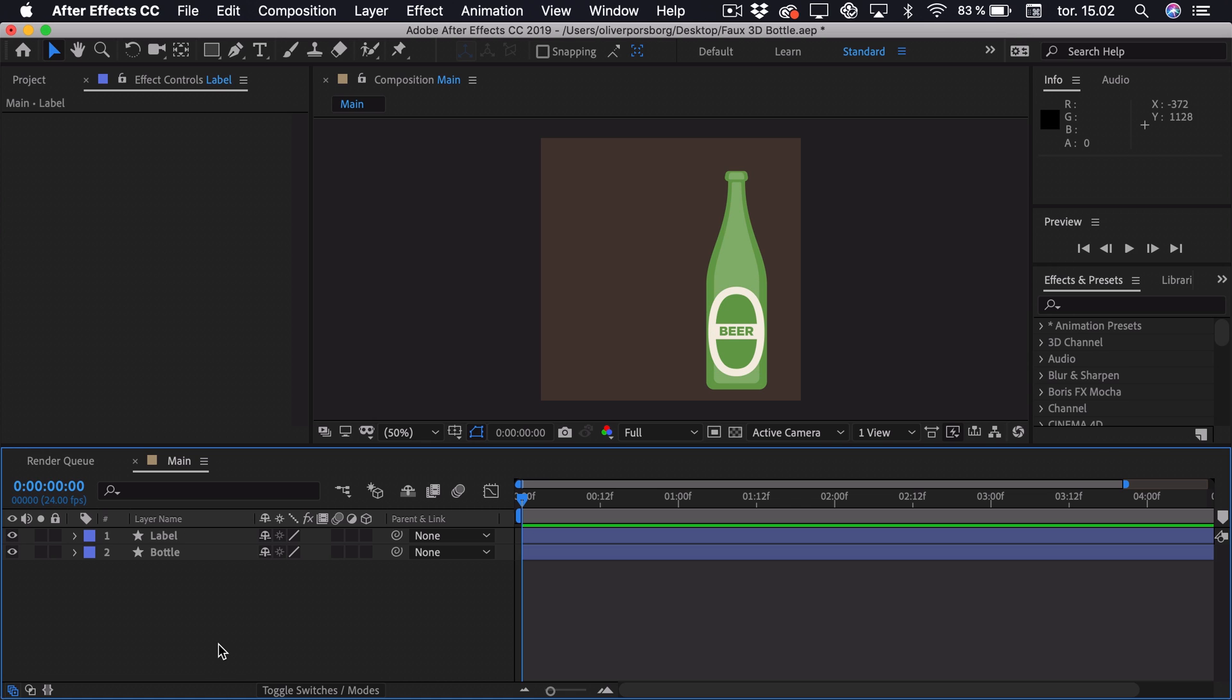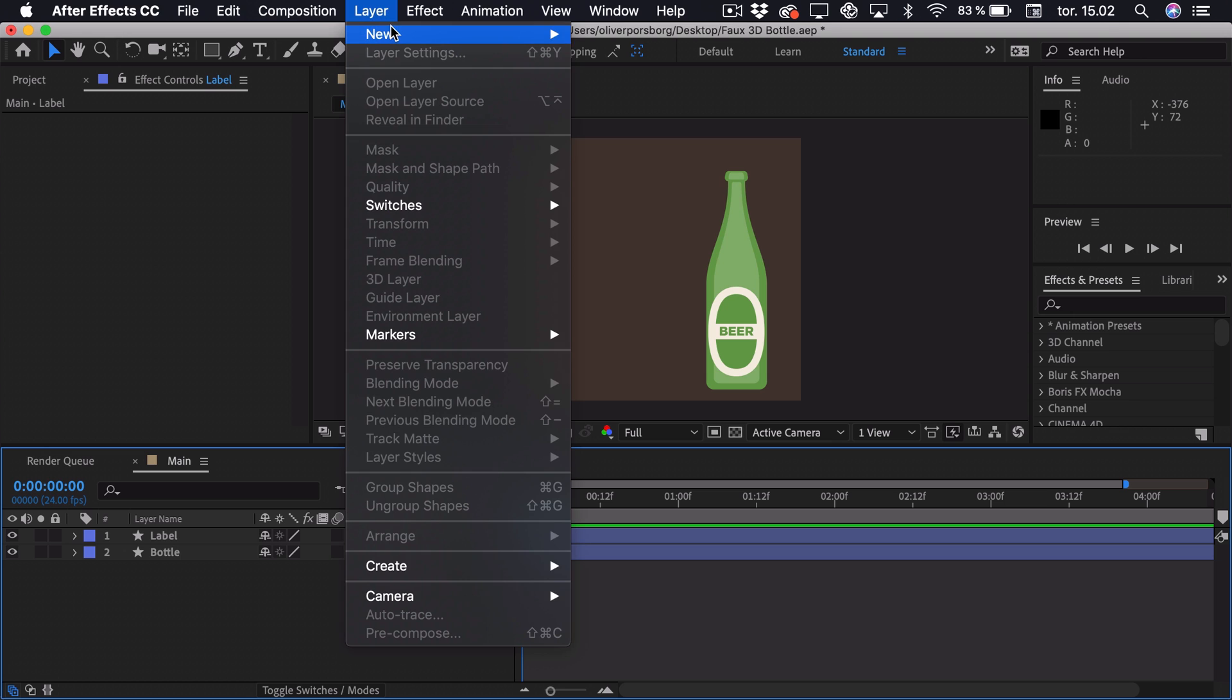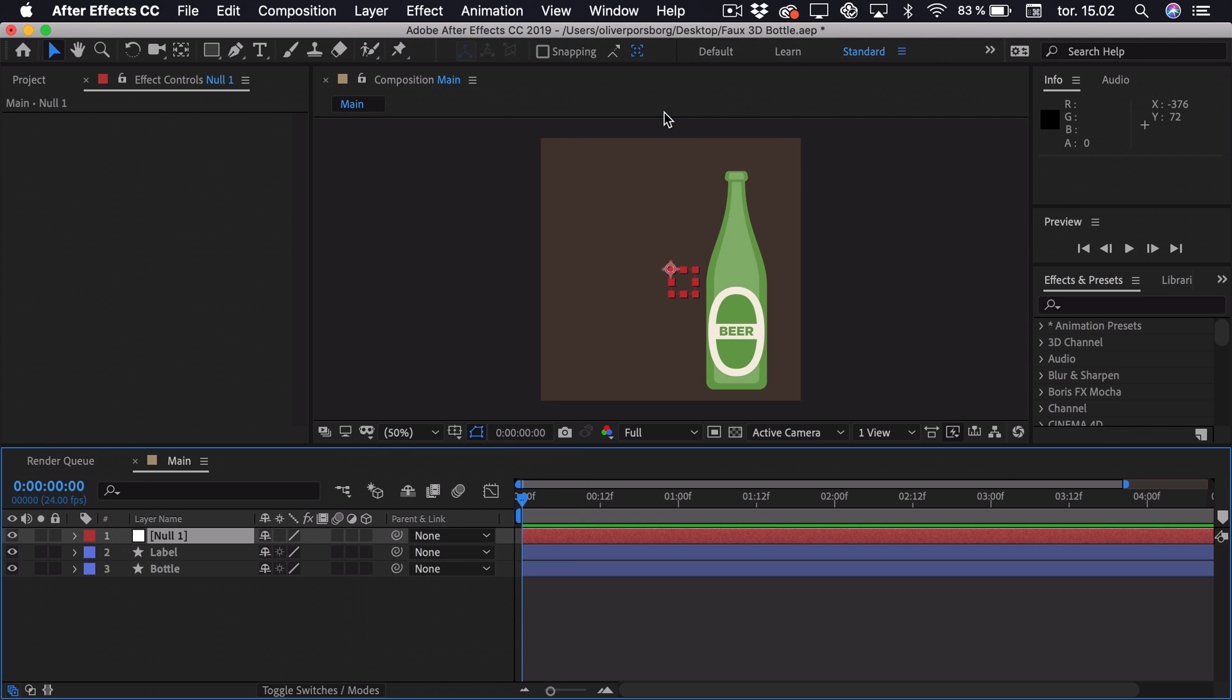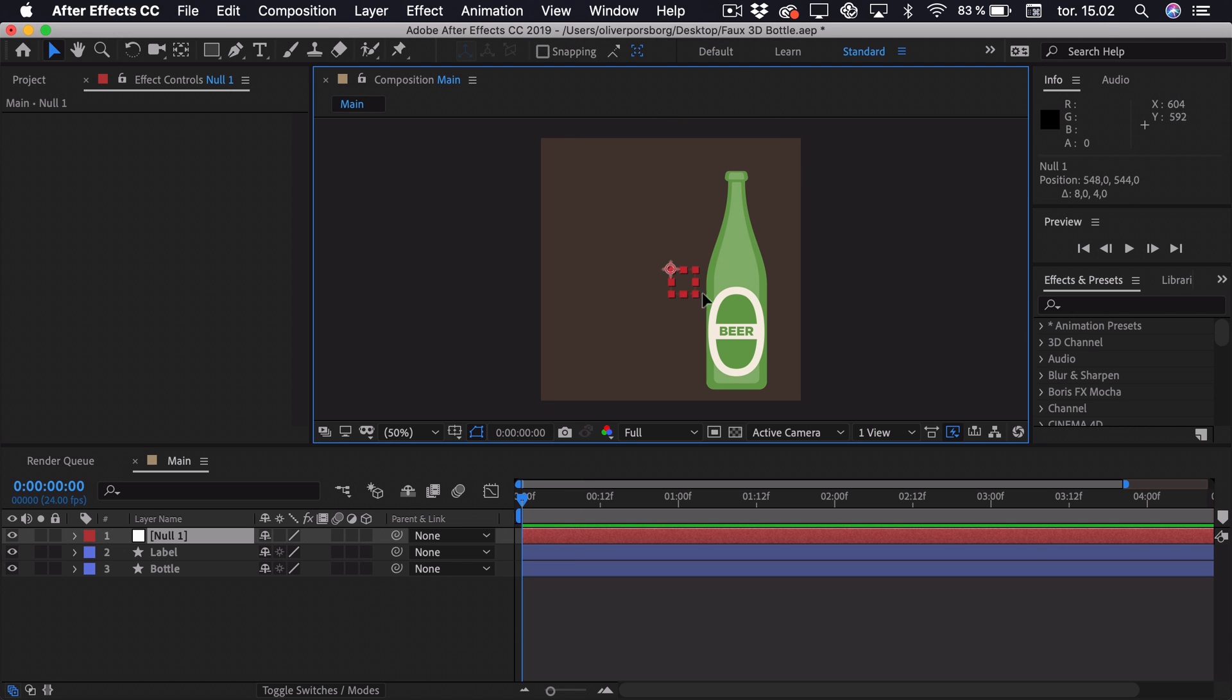To get started, we'll be creating two nulls that will control the rotation of the bottle from each corner. So we can do this by going to Layer New Null Object. Now the first Null, we want to be at the right corner, so we can just drag it down here.